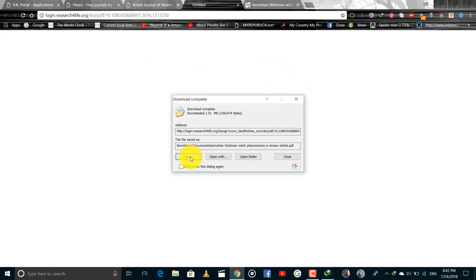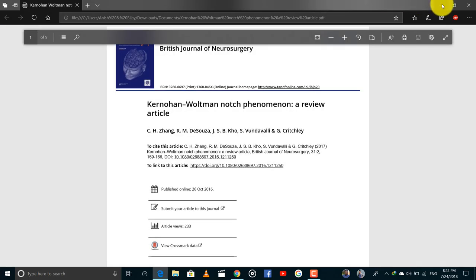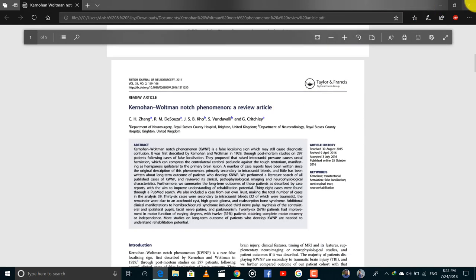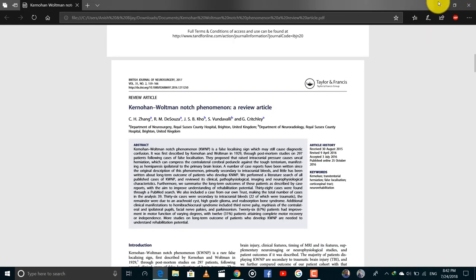And like this we can download articles from any journals from Hinari and it is absolutely free. Thank you for your cooperation. See you in the next video.